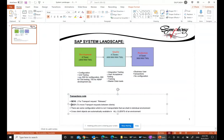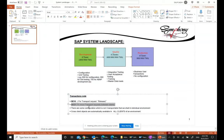There is also transaction code SCC1. SCC1 is used to move transport between clients. If I want to move from development to quality, I use the release button in SE10. But if I want to move between clients within development - for example from client 800 to 900, or 900 to 700 - in those cases I use transaction code SCC1.